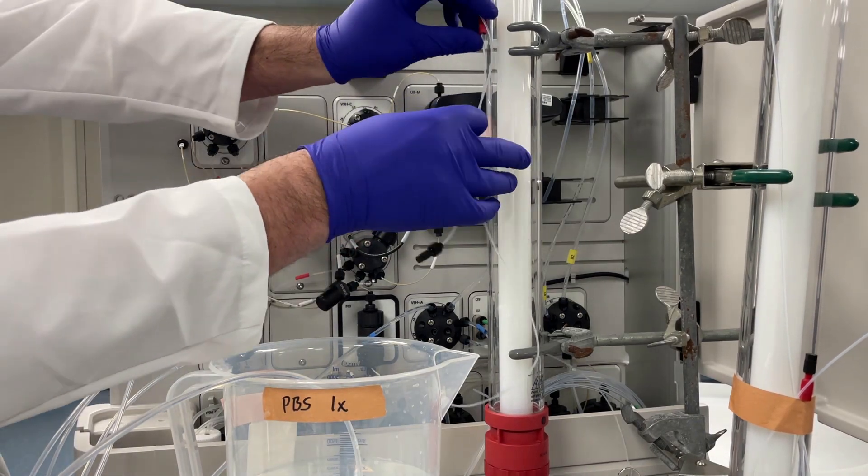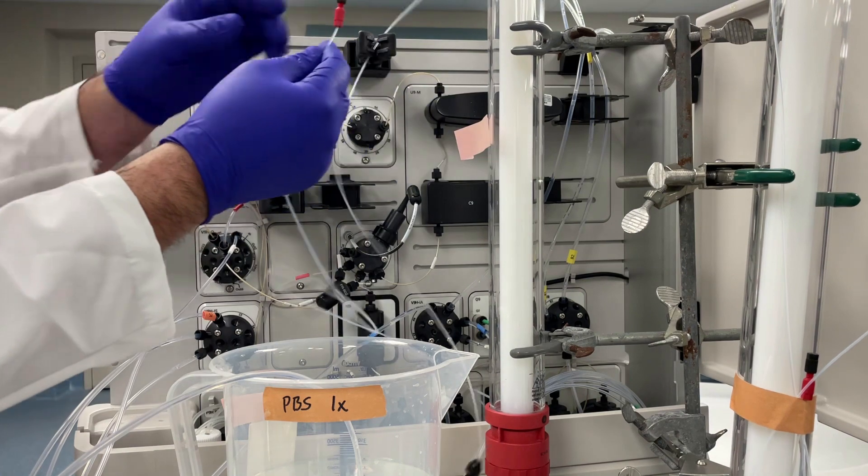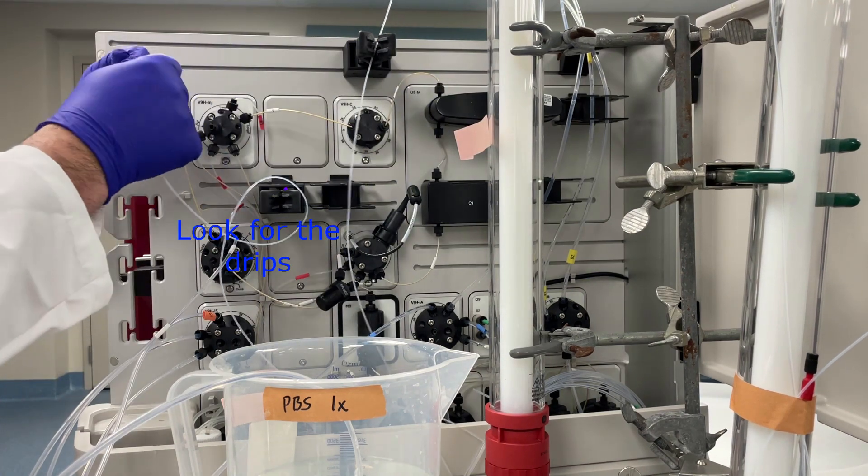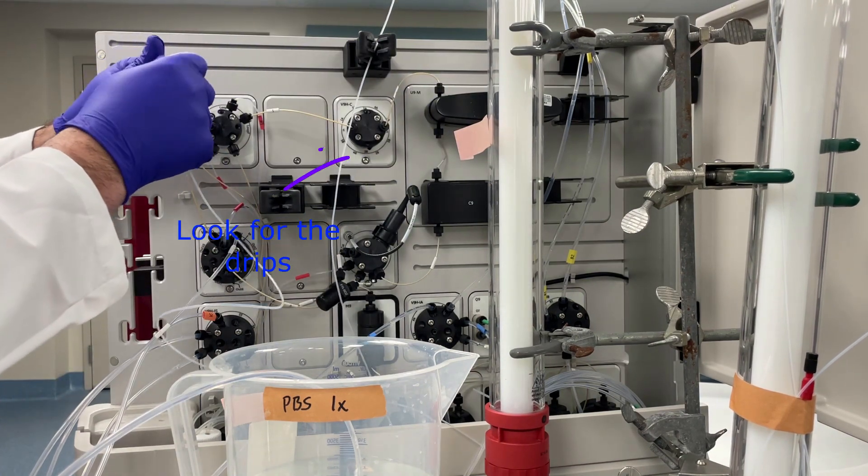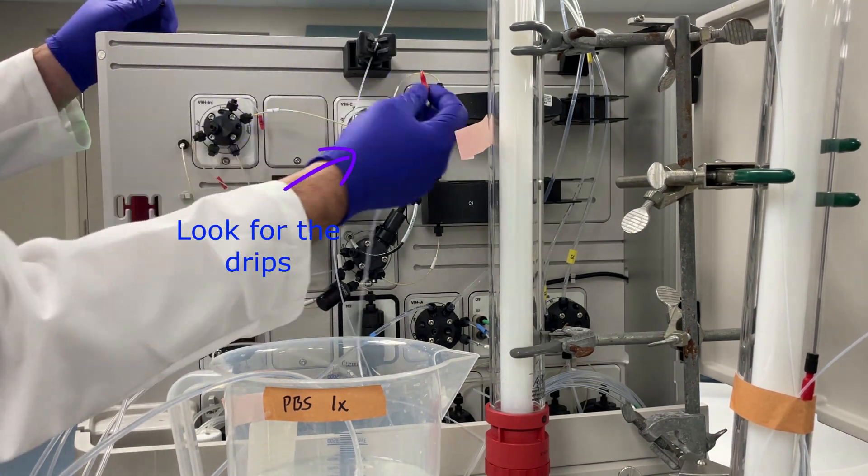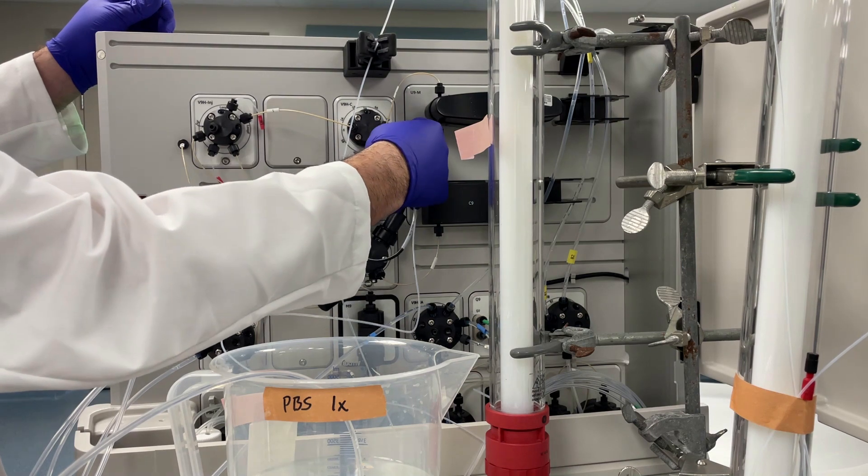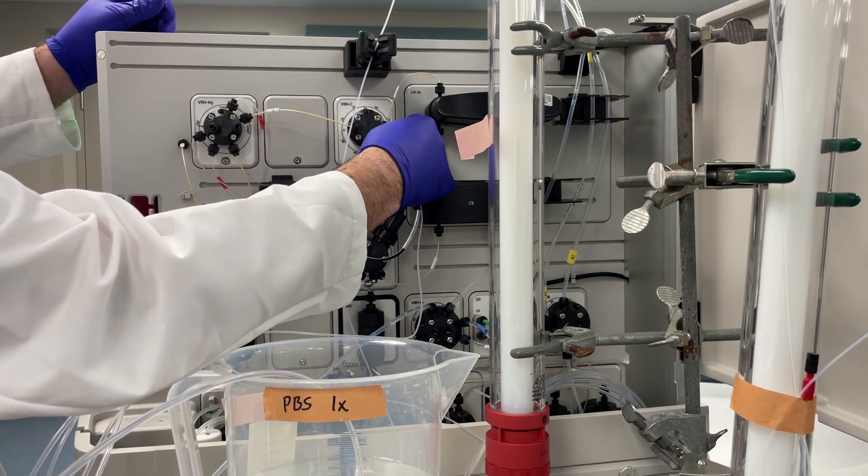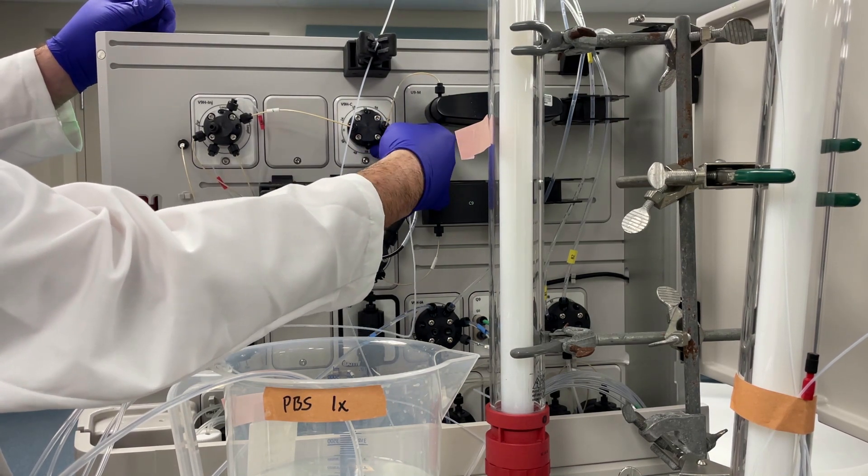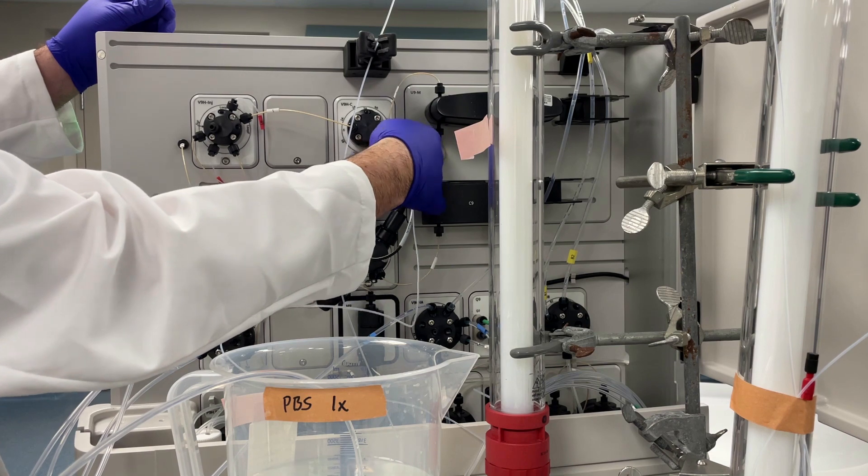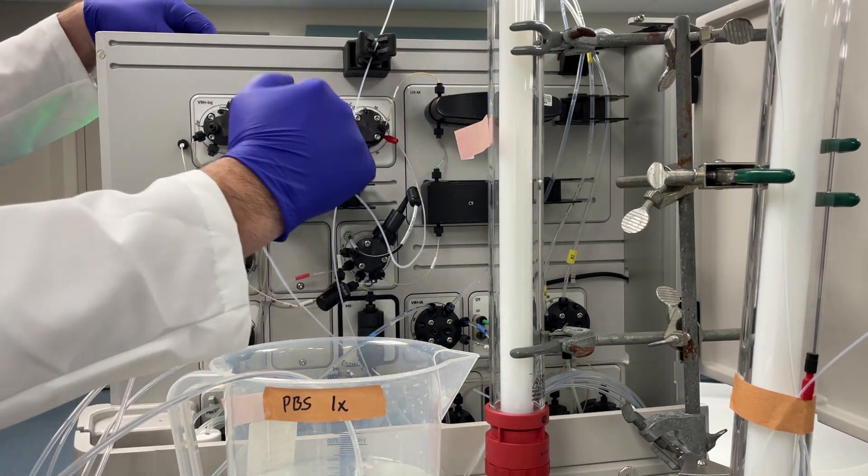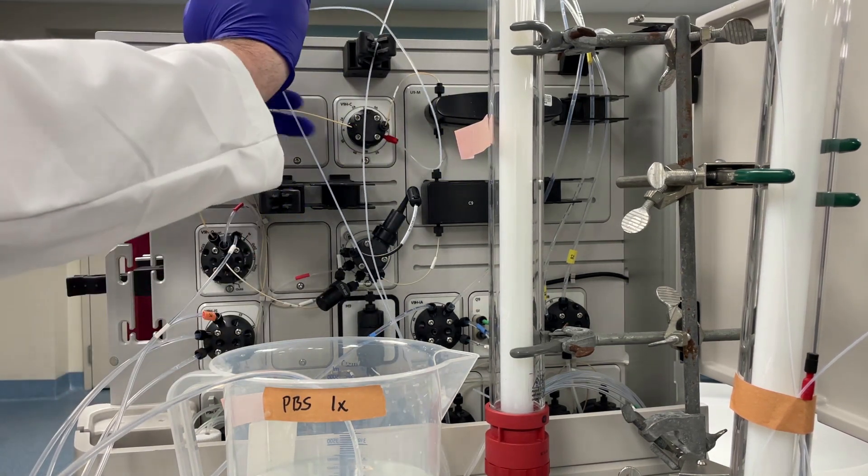While the column valve is dripping, take the bottom stopper off the column, and then plug it into port 1B of the column valve. We're going to tighten the fitting, then loosen it just a tiny bit, like half a twist, so it can leak.